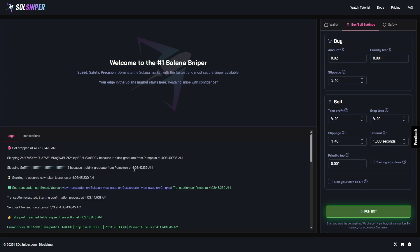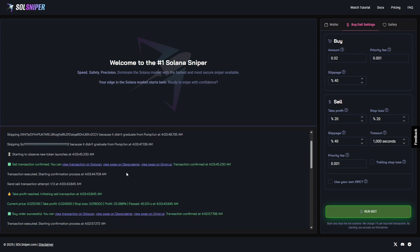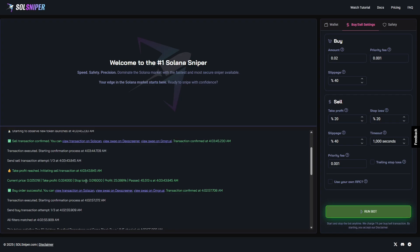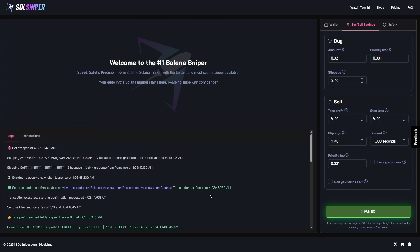As you saw there, it took us a few minutes to snipe into a token and boom - 25% profit just like that within 45 seconds. 45 seconds! If that doesn't encourage you guys to hop on Sol Sniper, I don't know what does.